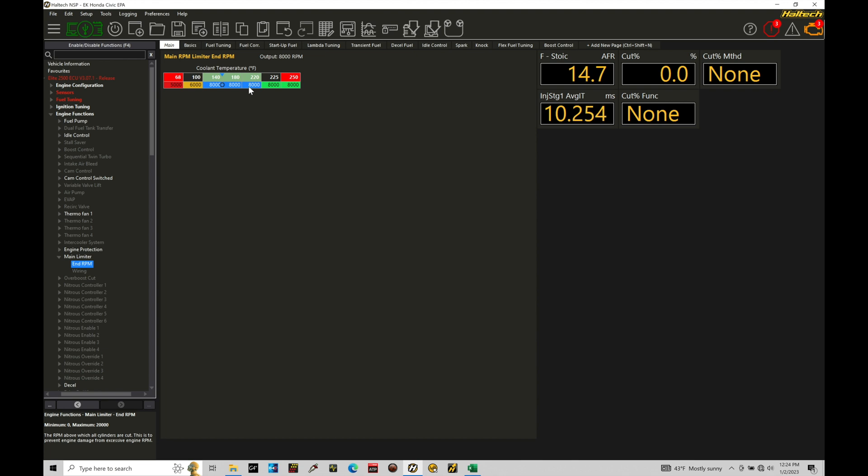Now, when you're programming a rev limiter, I like to put my limiter about 500 RPMs above where I've made peak power out of the engine. Now that may not always be the case. So if you're finding that the engine mechanically can only rev to something like 8000 or something like 7500, you wouldn't be able to go put it 500 RPMs above.